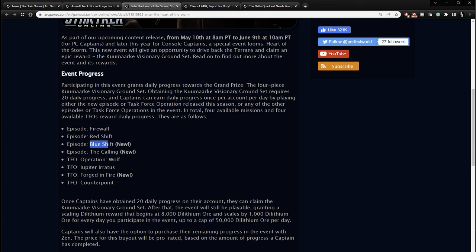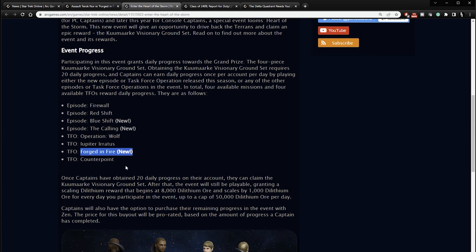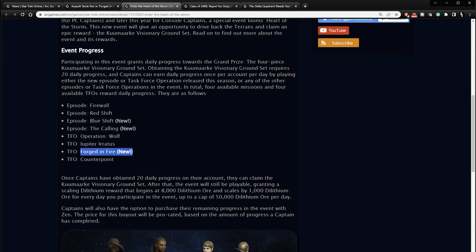So that will be part of this event as well, but also two new missions which will have their own unique rewards. So I will be doing let's play videos on these new missions. So subscribe to the channel, hit the bell notification icon, and you'll get an update when I have new videos out on these two new missions. Other TFOs, you can play Wolf, or Operation Wolf, you can play Peter Aretis. You can do the new Forged in Fire, which I'm guessing is the new revamped Assault on Terok Nor. Is that going to replace Assault on Terok Nor? I think maybe so. So we'll have to play Forged in Fire. That'll be new gameplay. So a new TFO to play there. I will also do a let's play video on that. And then you can also play Counterpoint.